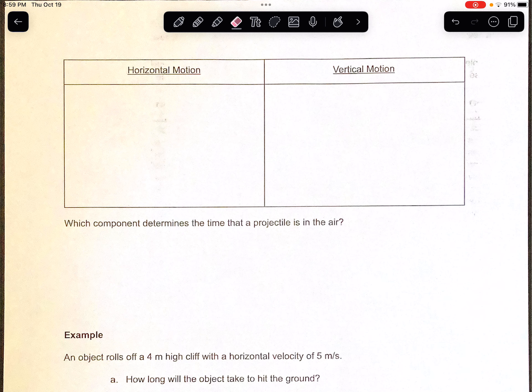This is going to go over pages 6 and 7 in your projectiles packets. We're going to do a little bit of recap over horizontal motion. Our horizontal motion is considered Vx — we throw that X on the V because X means horizontal. Vx is going to be constant the entire time. So if an object rolls off with a horizontal velocity of 5 meters per second, that horizontal velocity